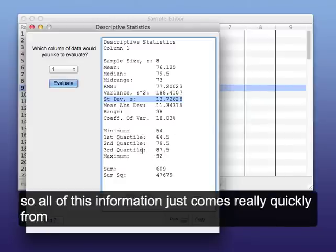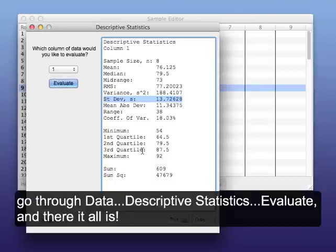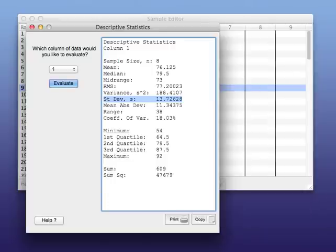So all of this information just comes really quickly from using this program. You just type in the data and then go through Data, Descriptive Statistics, Evaluate, and there it all is.